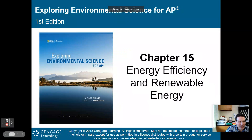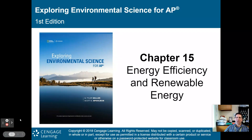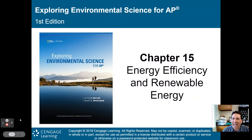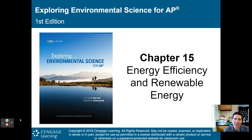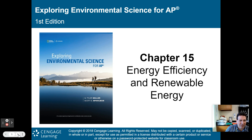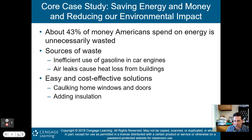Hello there, AP Environmental Science class. Welcome to part one of my lecture on chapter 15, energy efficiency and renewable energy. There are about 68 slides in this lecture, so I will break them into two parts. Make sure to watch part two at some time later.